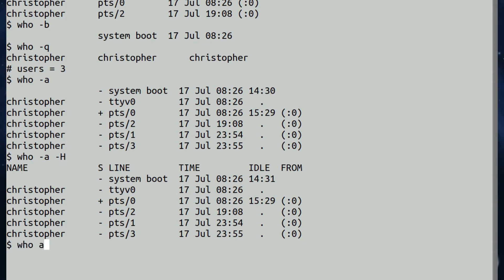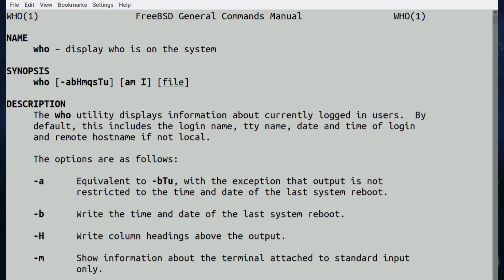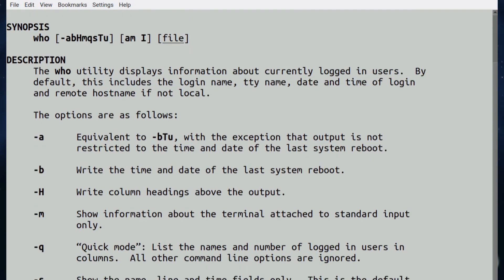As a bonus, if you actually type in who am i, doesn't mean you've lost your memory, it's just a nice way of writing who hyphen m, which shows you just the information about the terminal attached to standard input only. Again, here's the man page, this goes into a little bit more detail.